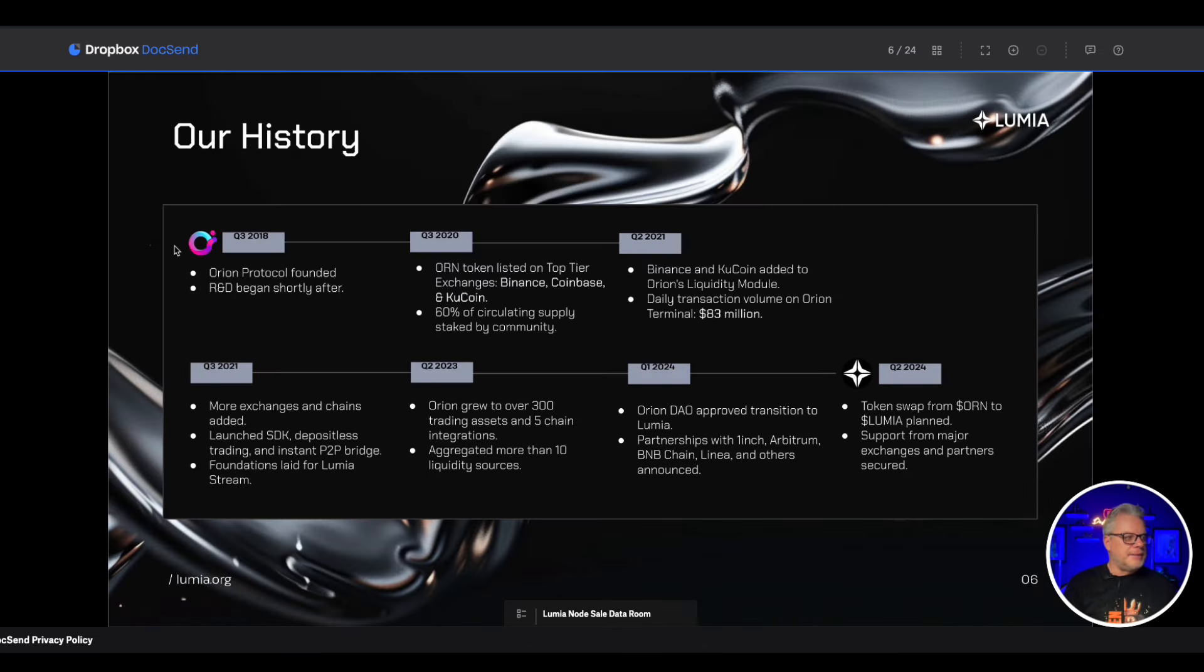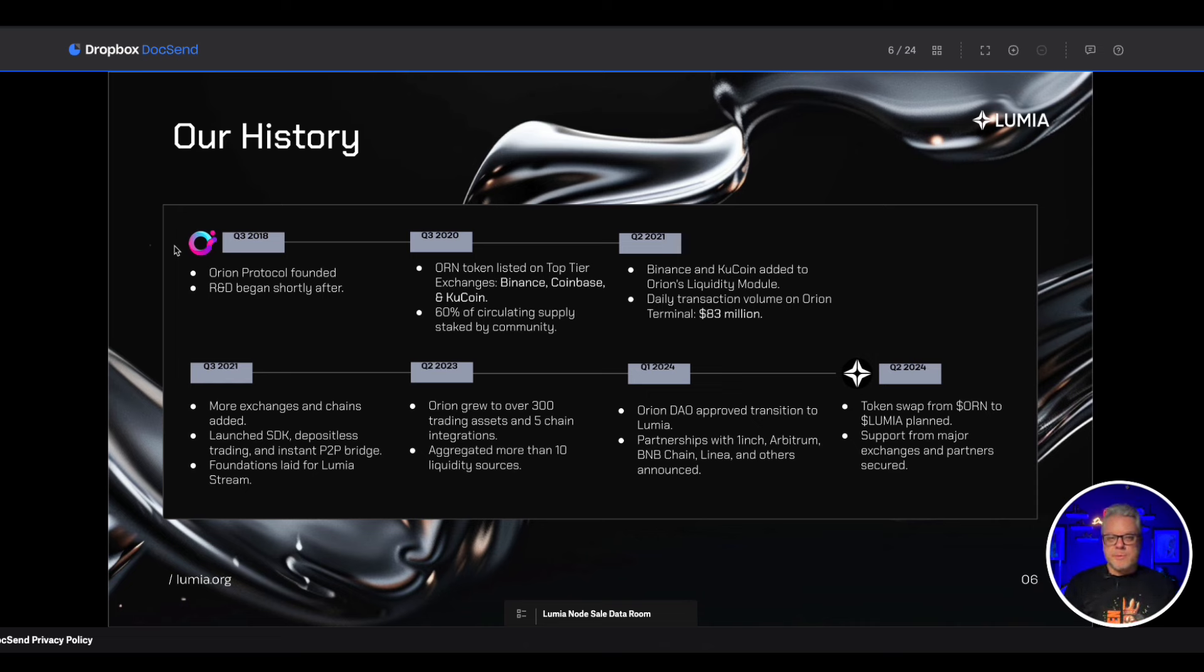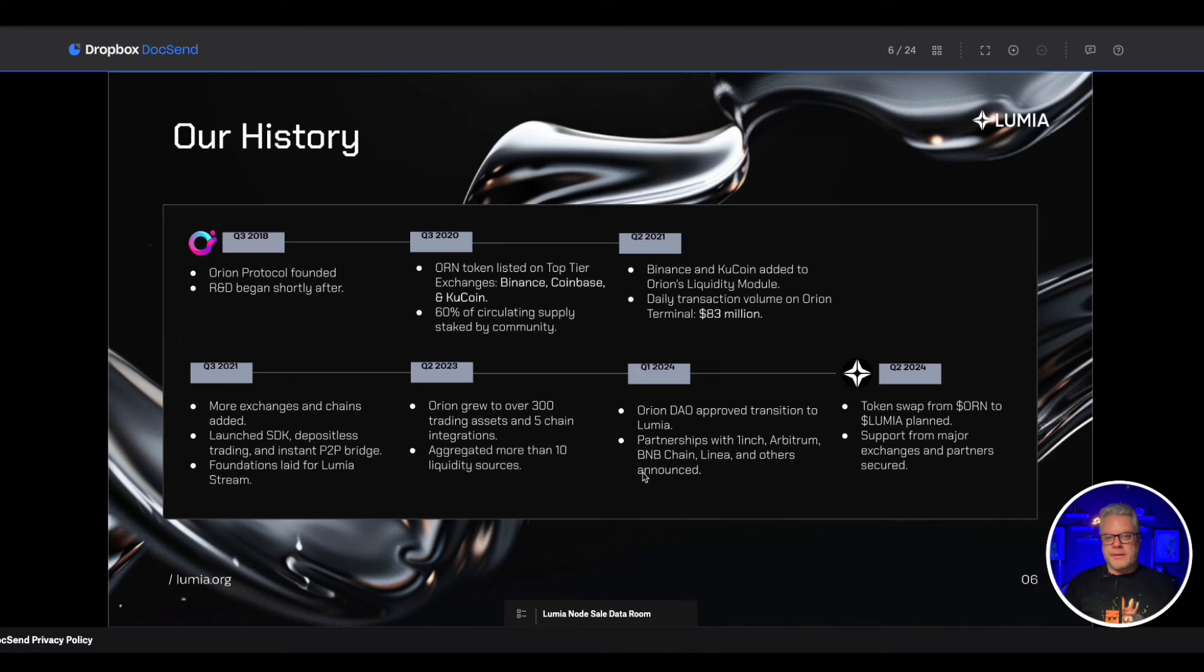And has the distinct advantage of already being on CEXs - things like Binance, Coinbase, and KuCoin. They're already in, so all they need to do is swap out Orion for Lumia token. So Lumia already has a very deep infrastructure in these central exchanges, just changing branding to Lumia. So that is pretty impressive and also very advantageous compared to other node projects that did not have that advantage to start with.